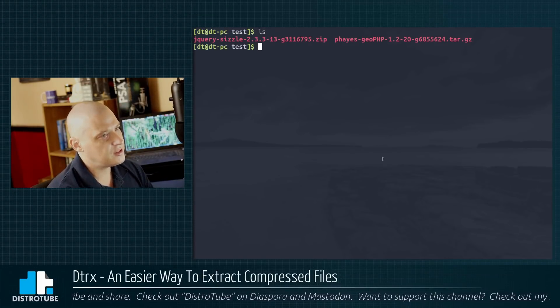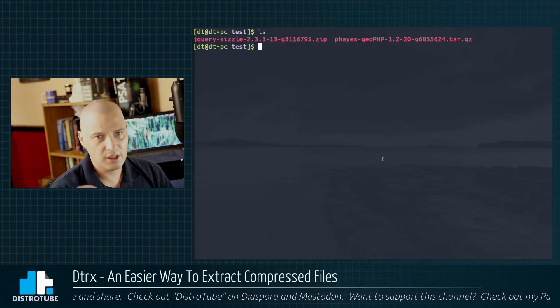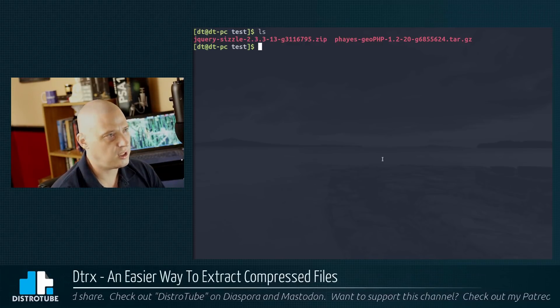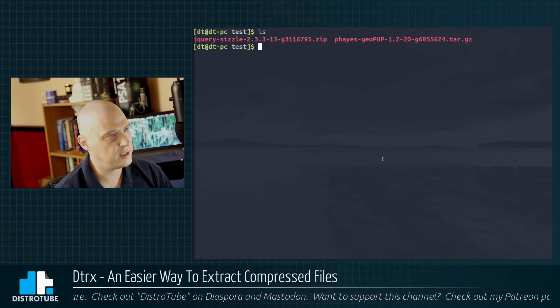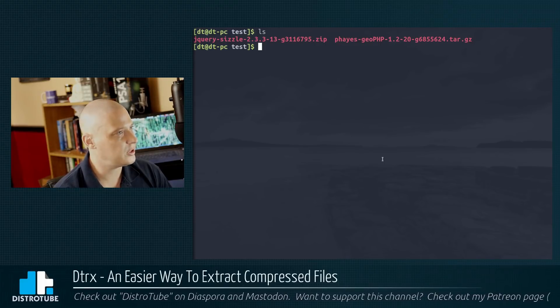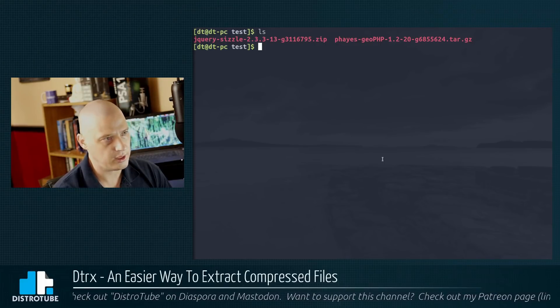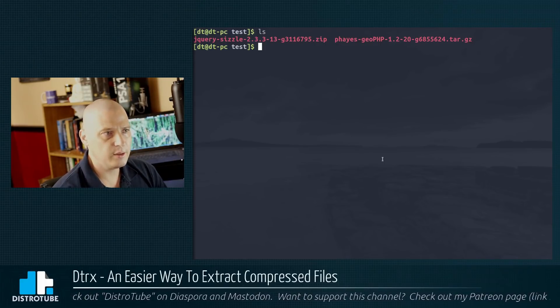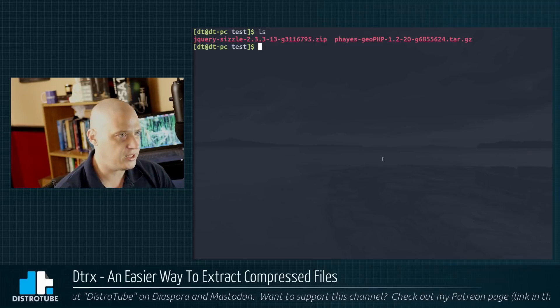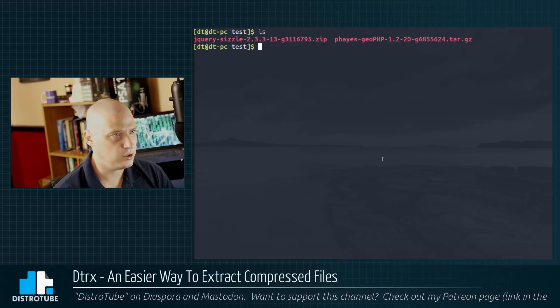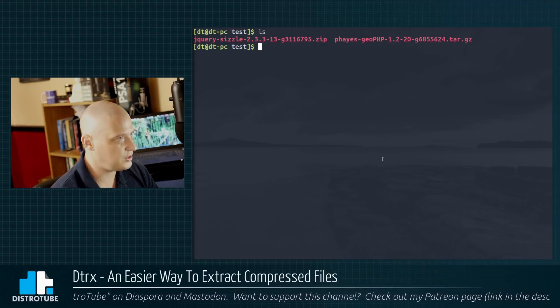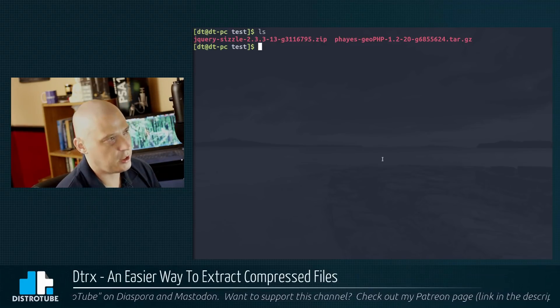In this, I pulled down just a couple of random compressed files from the web. I downloaded one zip file, jquery-sizzle.zip, and one tar.gz file, phase-gophp tar.gz.